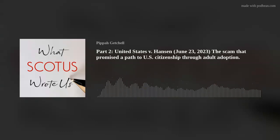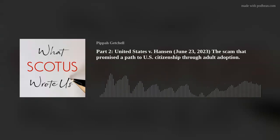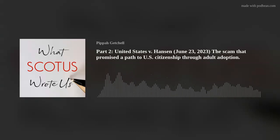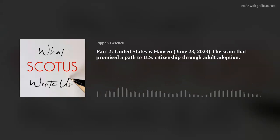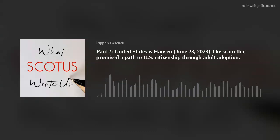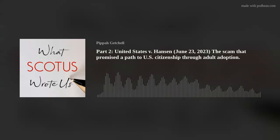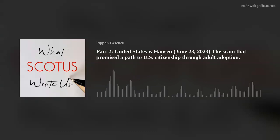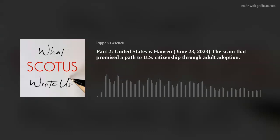To the extent that Clause 4 reaches any speech, it stretches no further than speech integral to the unlawful conduct. It has never been deemed an abridgment of freedom of speech or press to make a course of conduct illegal merely because the conduct was in part initiated, evidenced, or carried out by means of language, either spoken, written, or printed. Speech intended to bring about a particular unlawful act has no social value. Therefore, it is unprotected.